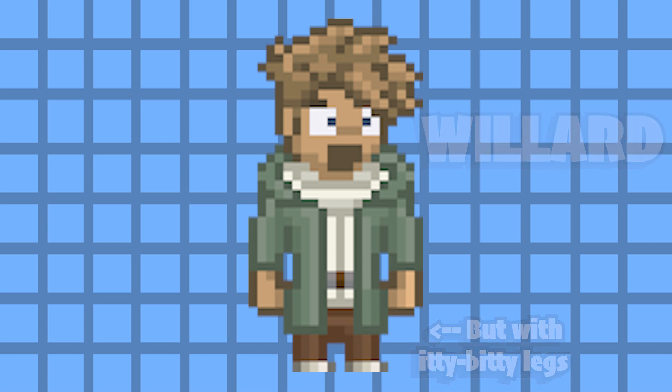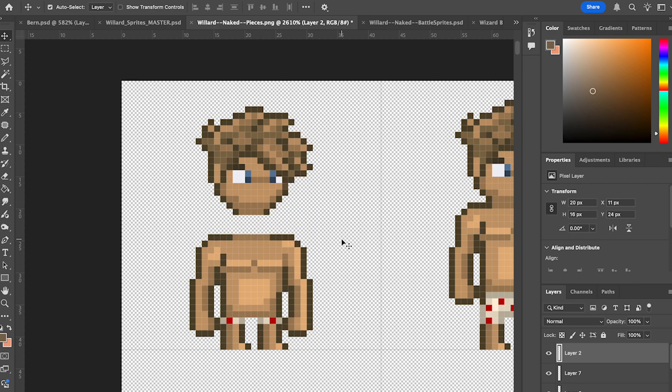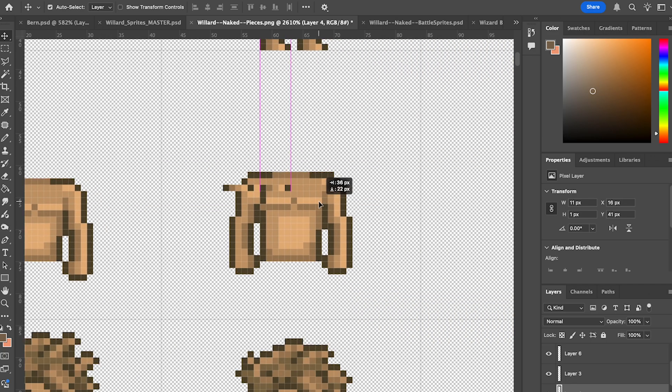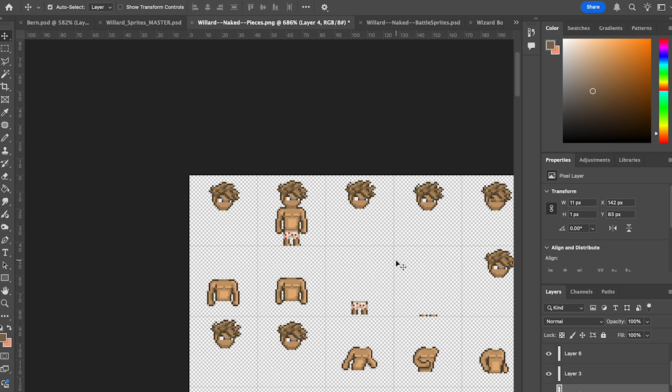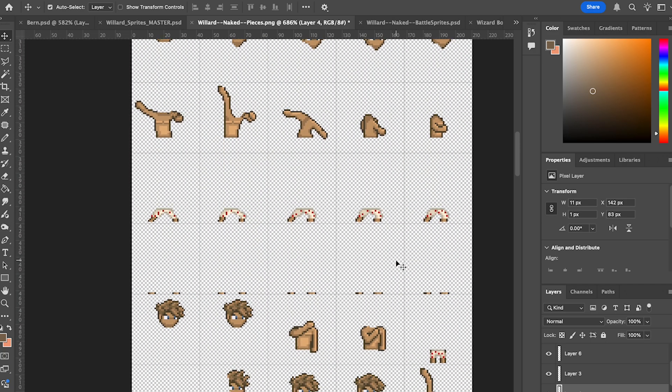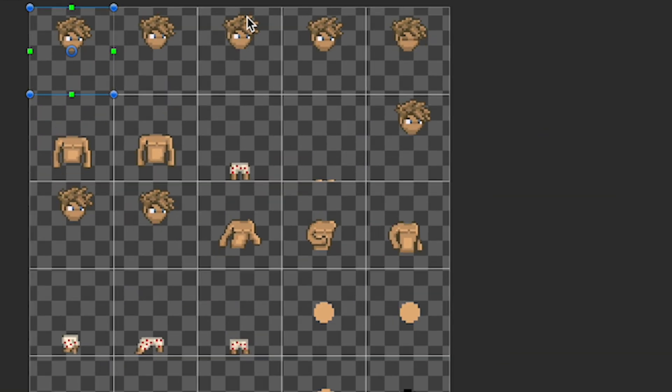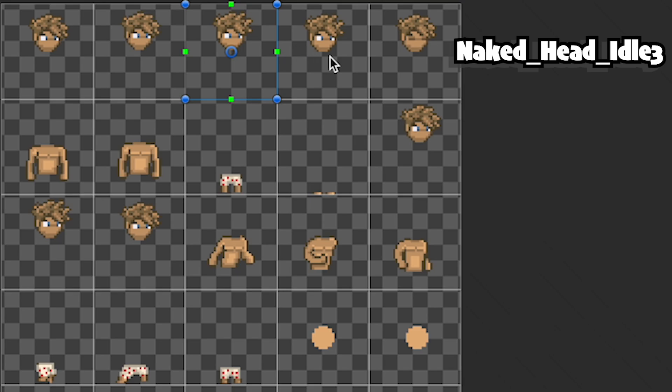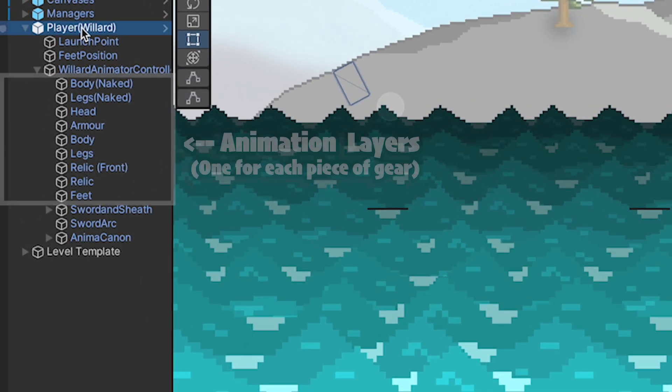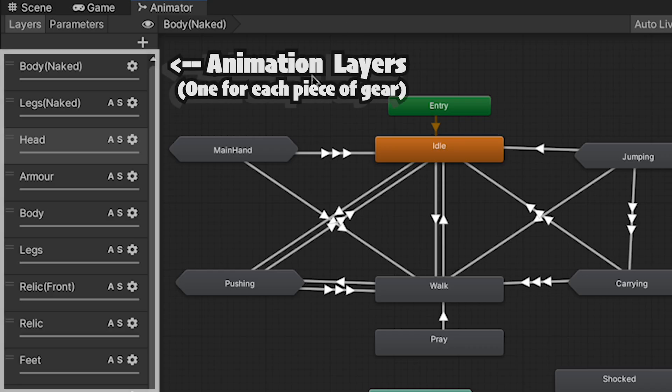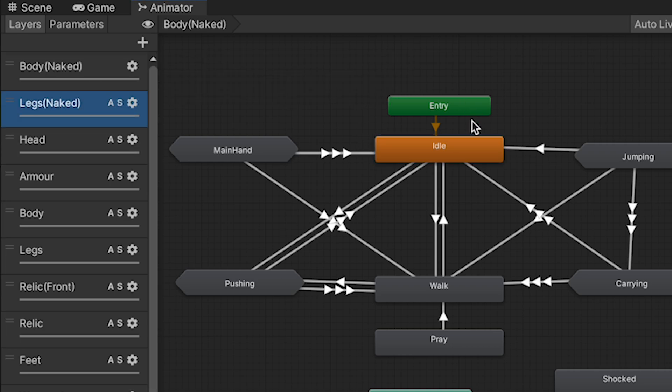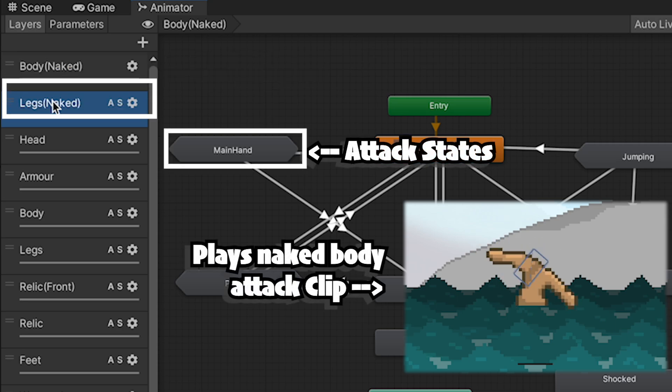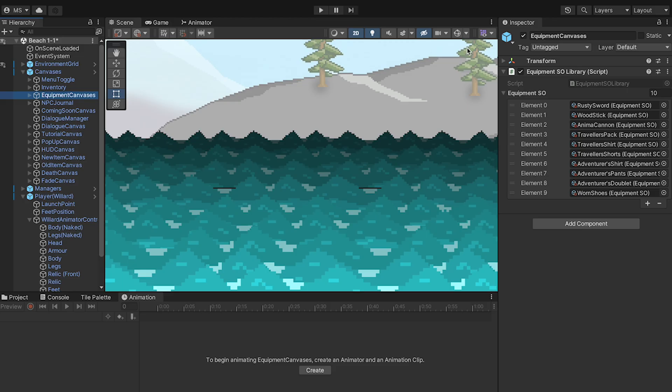I knew I'd need to future-proof the animations for gear swapping, so I animated every body part separately. I created each of the poses I thought I would need, and then broke them apart, painstakingly making sure each body part was in the exact right position. In Unity, I then sliced up the character, being careful to follow a precise naming pattern for each individual frame. I created a new game object for each animation layer on Willard, and then I added an animator layer for each of these. Here you can see that each layer has the exact same states, but just plays different clips. For example, the body state will play the naked body, while the armor state will play the gear that renders on top of the body, sort of like a paper doll.